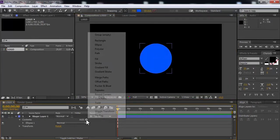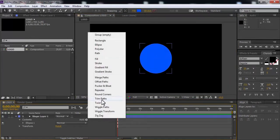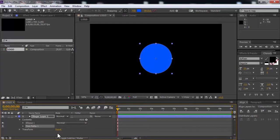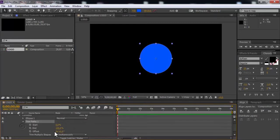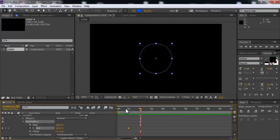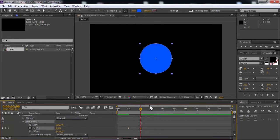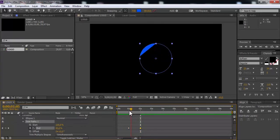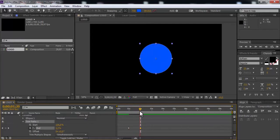Add trim paths. Open and change Start in 100. Drag slider in 1 second and add keyframe in end. Drag slider of 2 second. Nice.